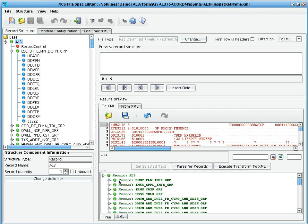Note that here we're going to XML, but the same process works in reverse. We can take an XML representation of an AL3 file and then use this file specification to lay it out into the fixed width file format.